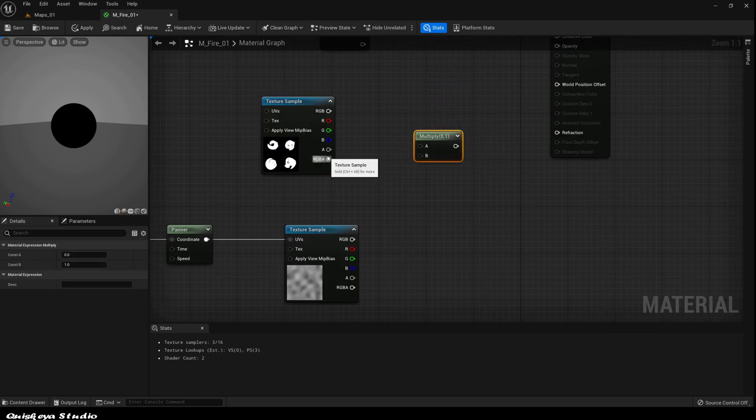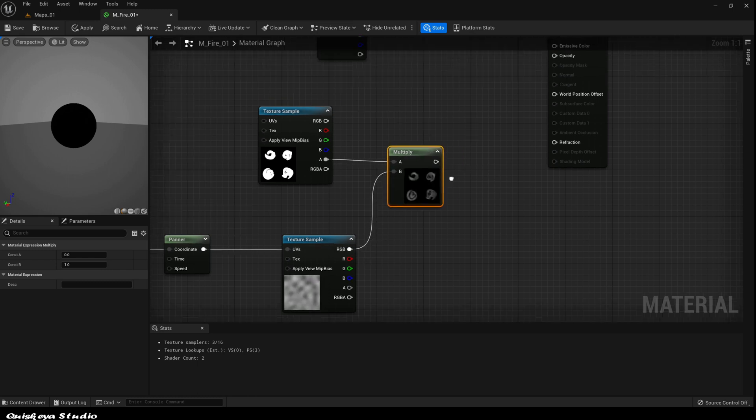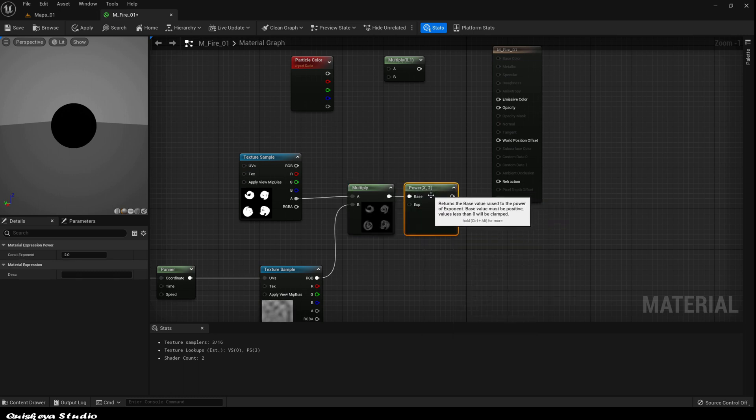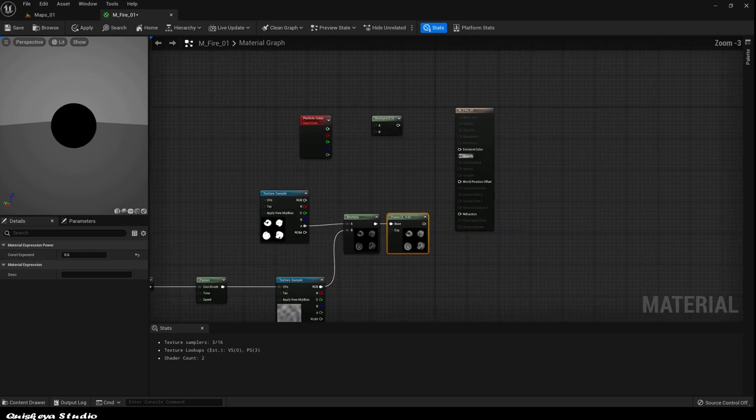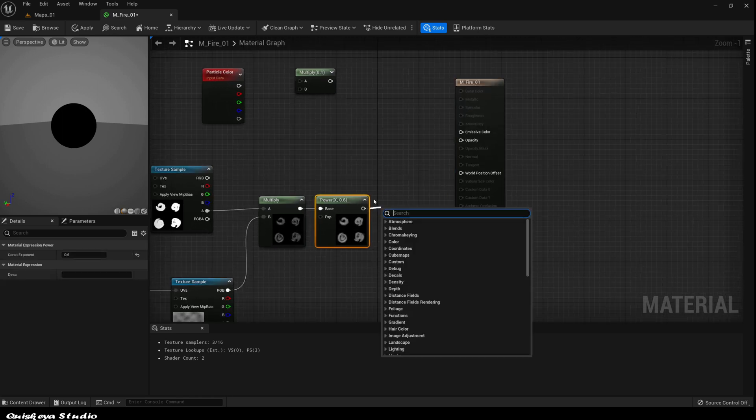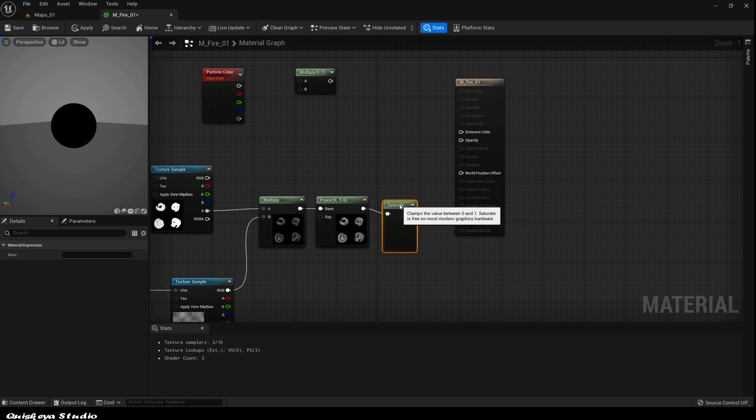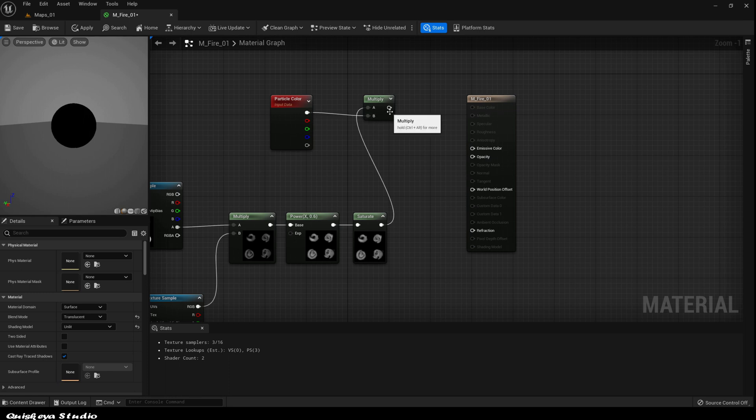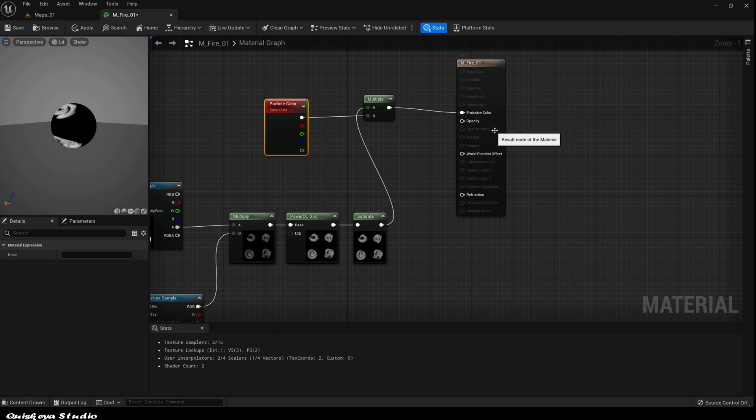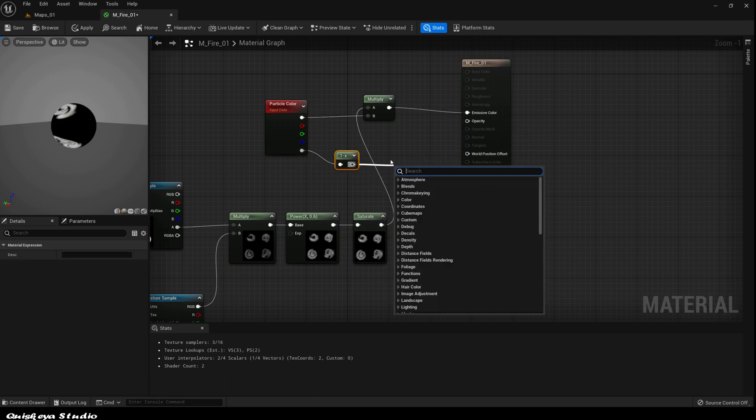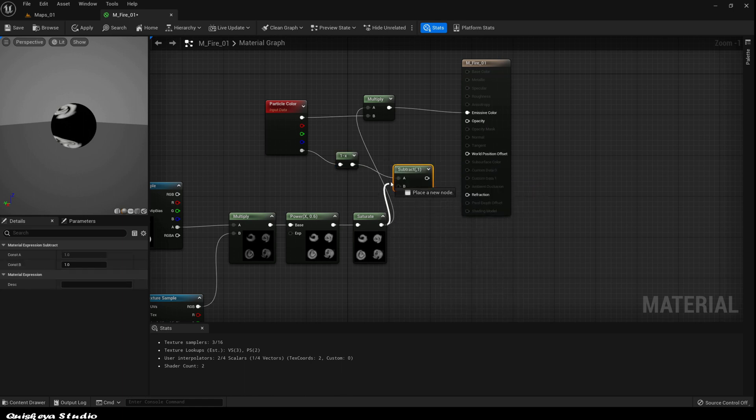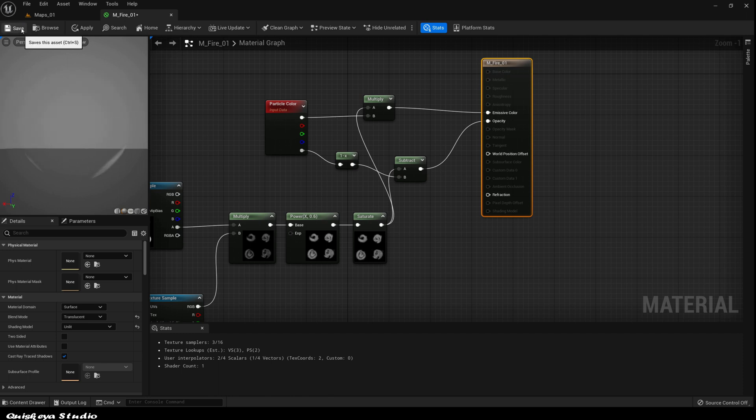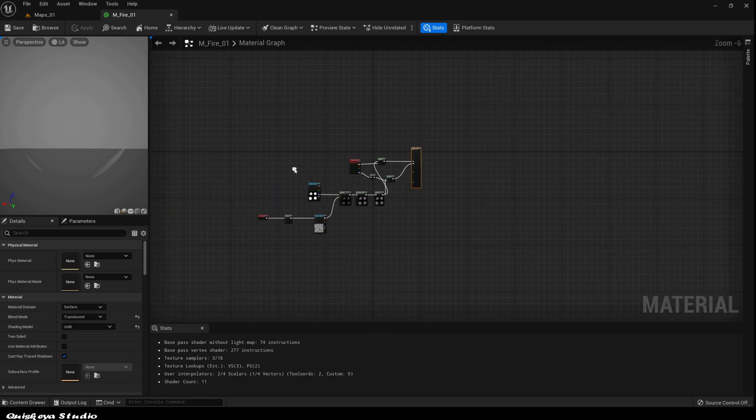Now grab the multiply node and connect them like this. Let's power the result by 0.6 to get a more crisp look. And after that, saturate the result to keep it between 0 and 1. Now let's wire the RGB of the particle color like this and plug it to the emissive color. After that, let's grab the alpha, one minus it, and search for the subtract node. Let's wire them like this and finish the rest like so. Let's save this material, and after that, we're done.